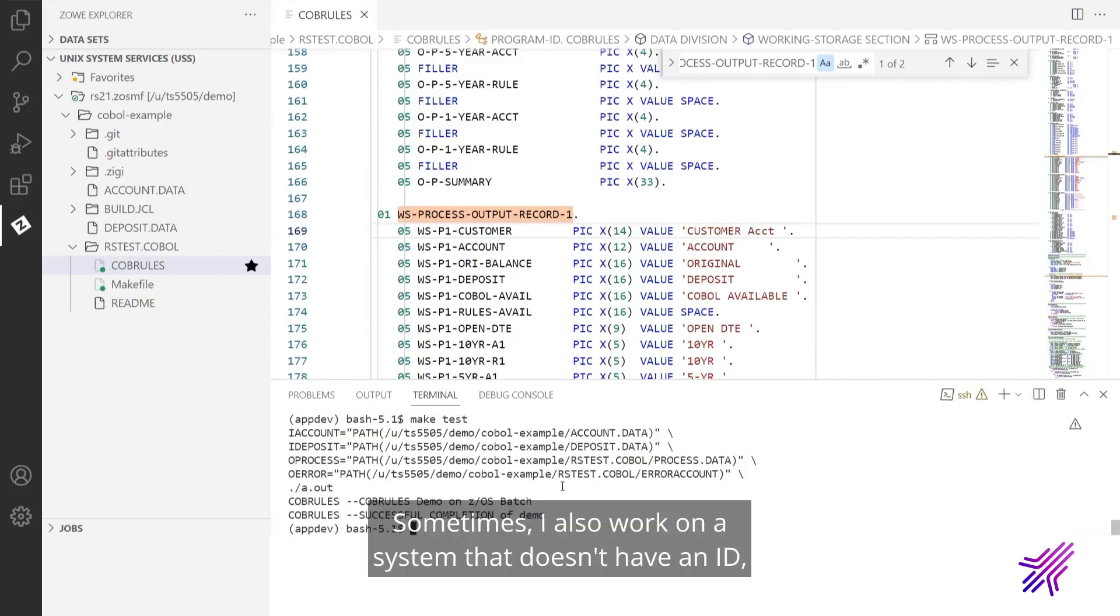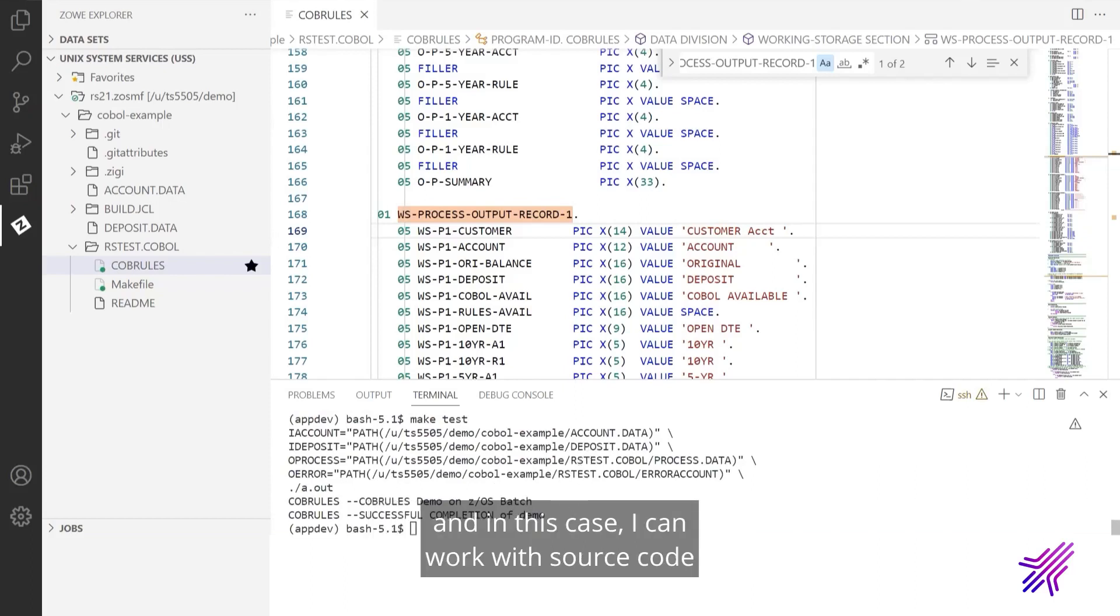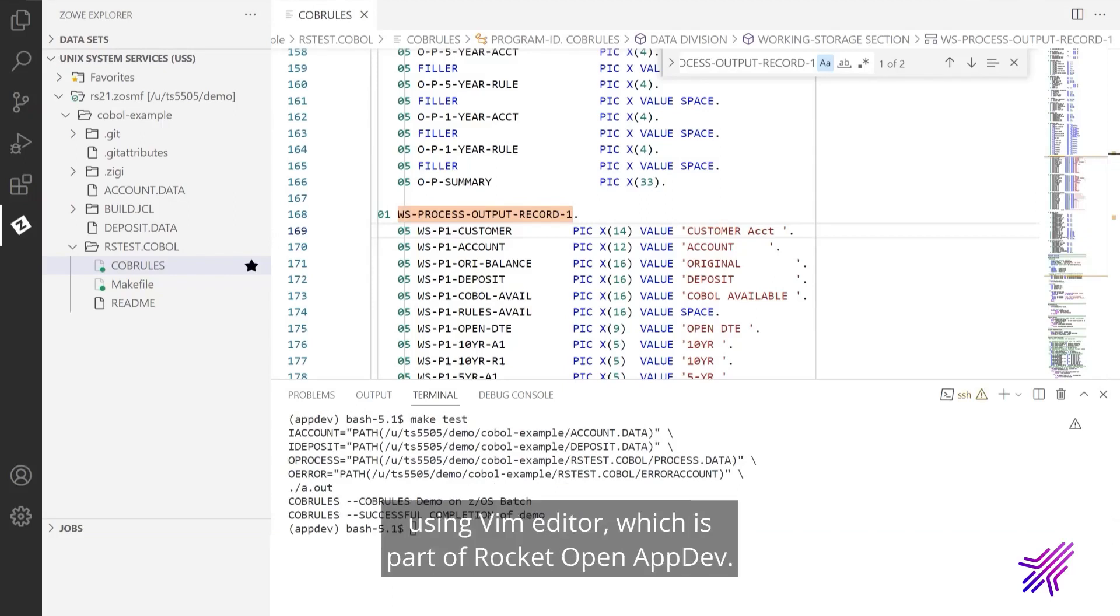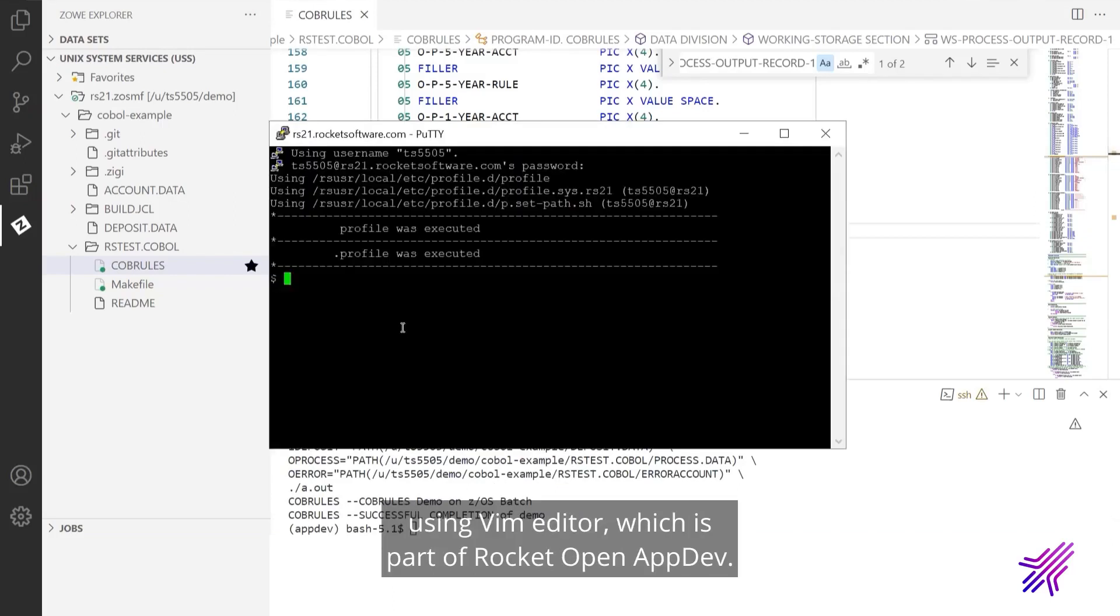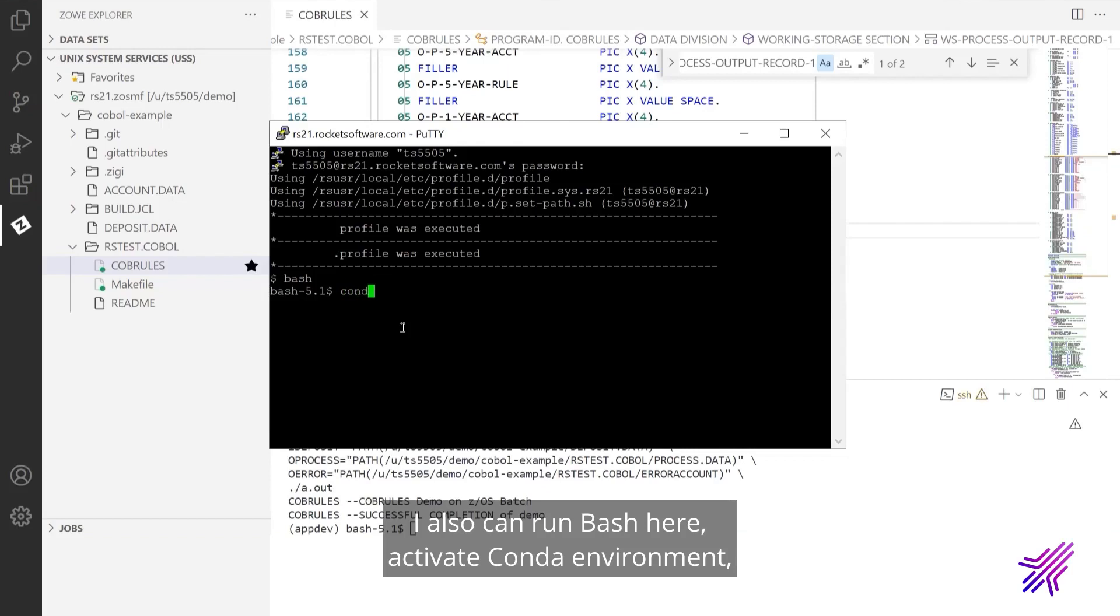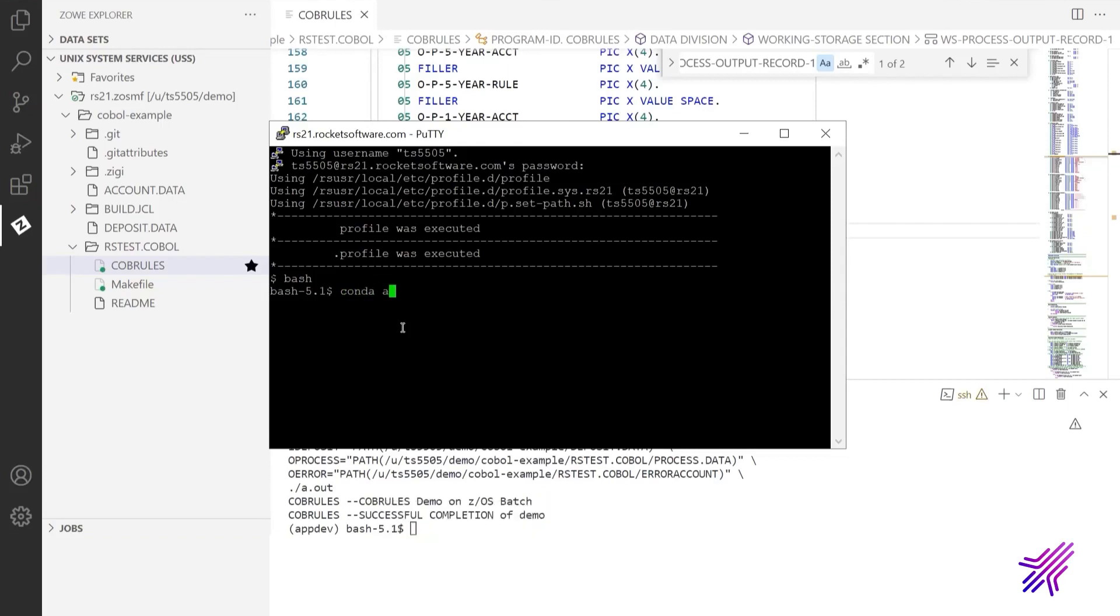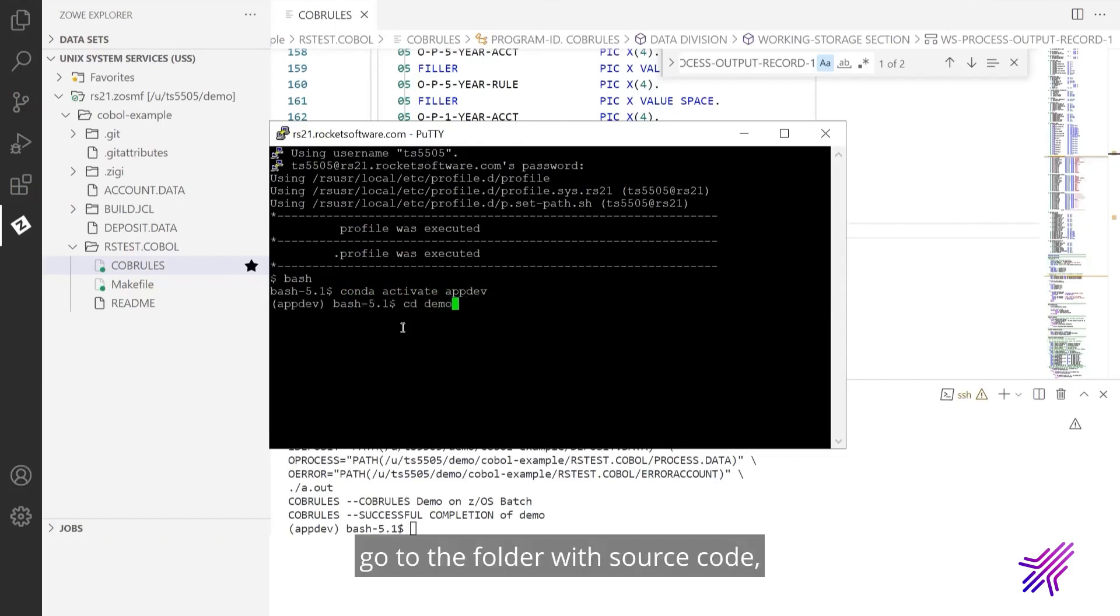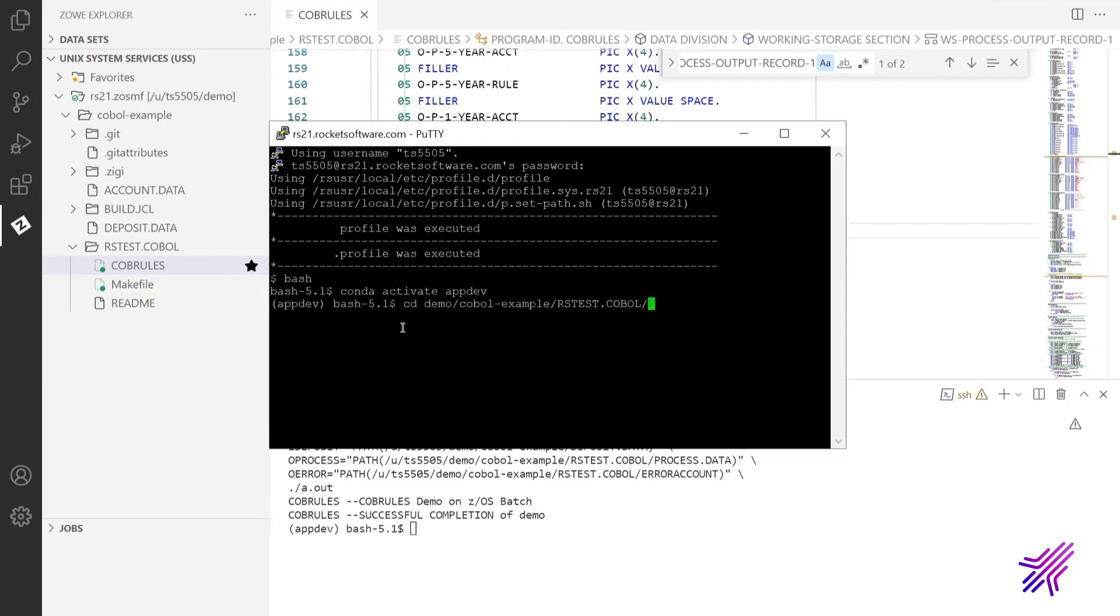Sometimes I also work on a system that doesn't have an IDE. And in this case, I can work with source code using vim editor, which is part of Rocket Open AppDev. I need another SSH terminal to connect to USS. I also can run bash here, activate Conda environment, go to the folder with source code and run vim.